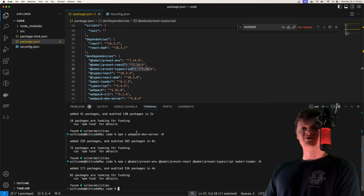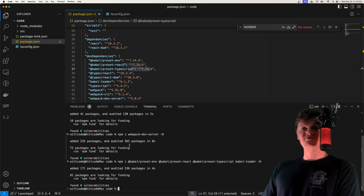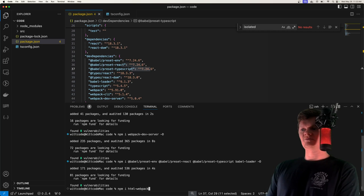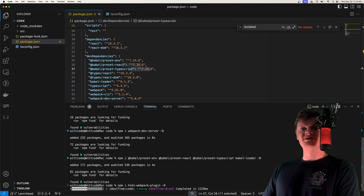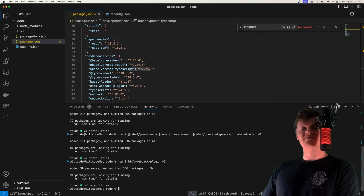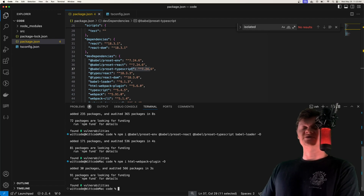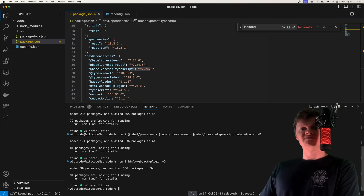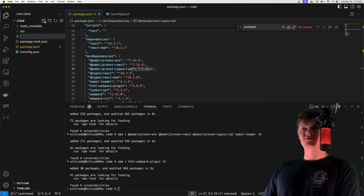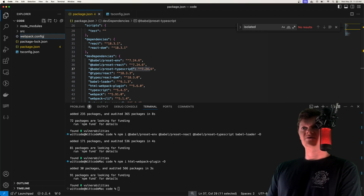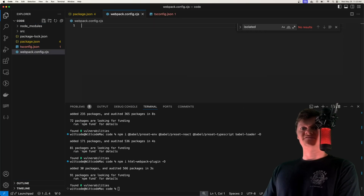Now let's create the HTML file to house our React app using a Webpack plugin called html-webpack-plugin, which we'll install as a dev dependency. A Webpack plugin interacts with the Webpack lifecycle, and the HTML Webpack plugin creates an HTML file to place our bundled JavaScript code into. Before we do all this, let's actually configure Webpack in a file called webpack.config.cjs.